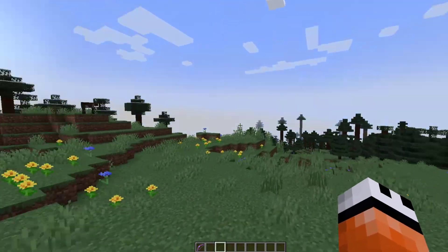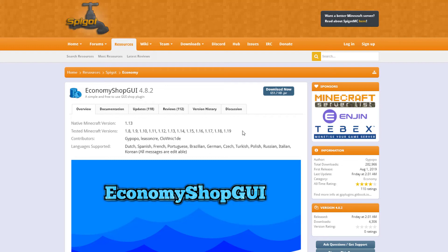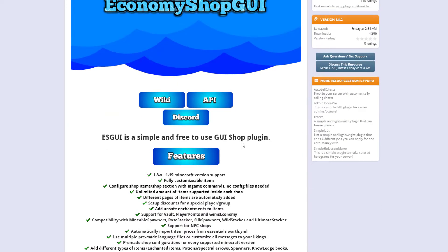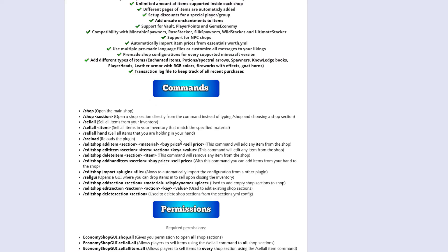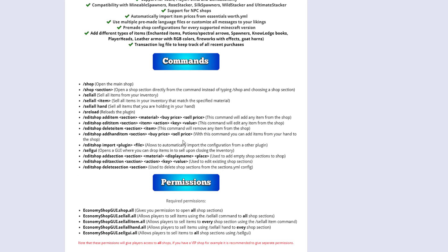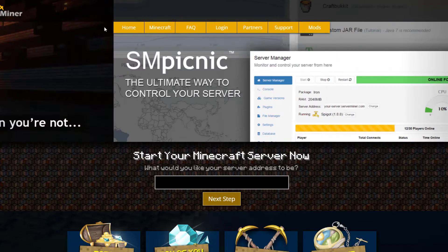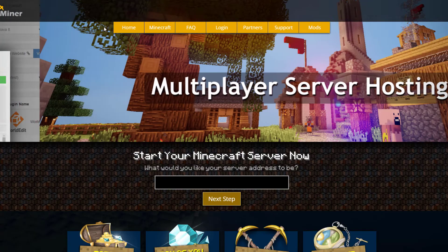Here we are on the Spigot page — you can see it's updated from 1.8 to 1.19. If you need help you can contact them on Discord or check the wiki for everything else you can do with it. There are various permissions you can give to your players and admins to control what they can do. If you need a server to host it on, check out serverminer.com for the best Minecraft hosting around. Subscribe, like, comment, and I'll see you next time.